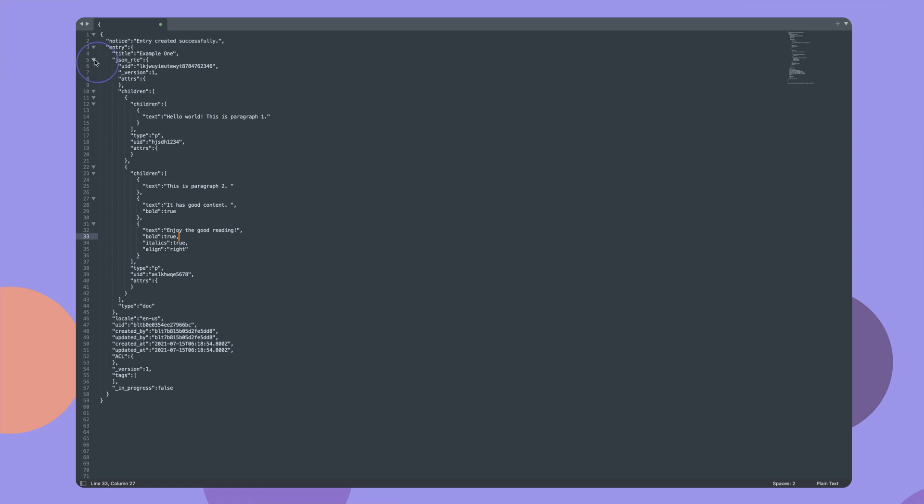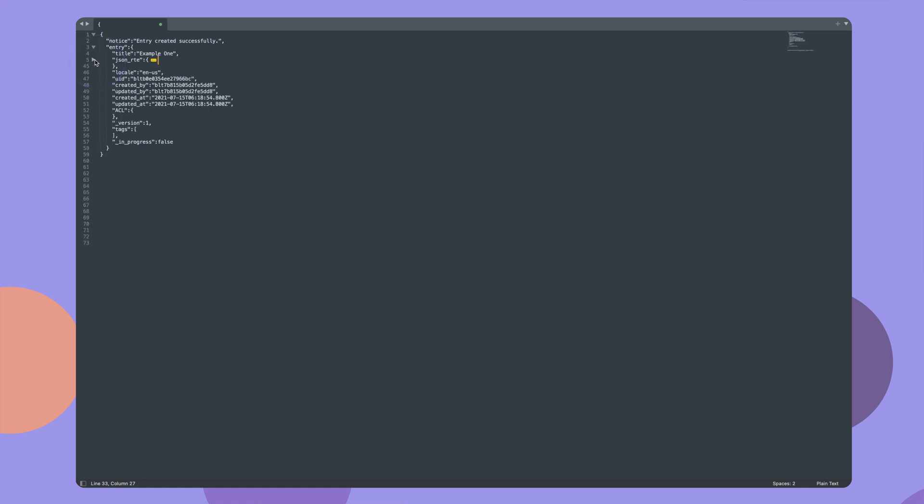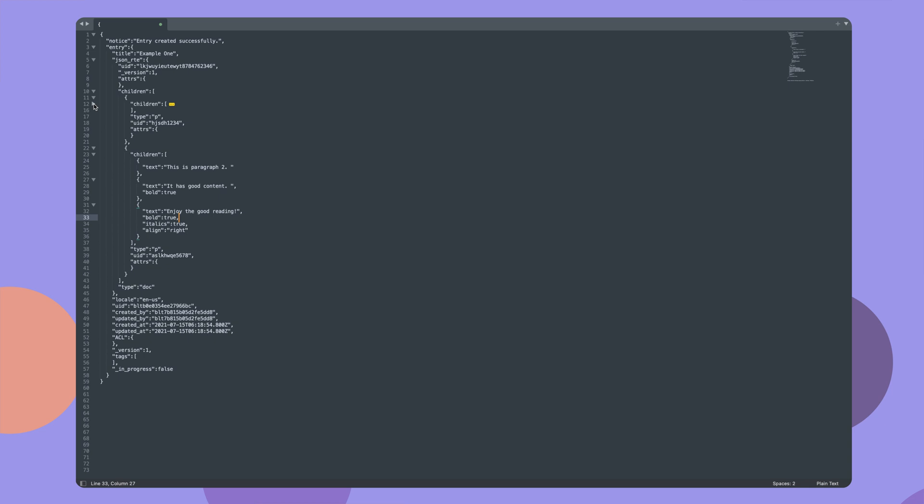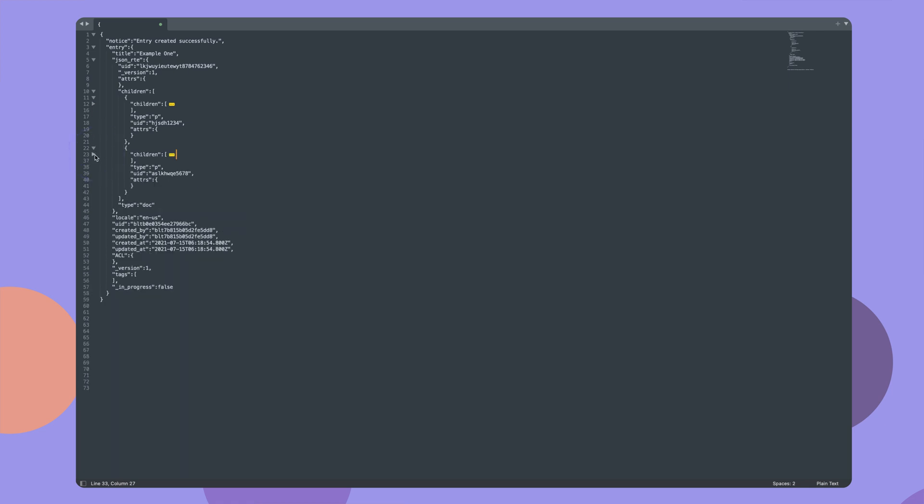For developers, here's a glimpse of how it returns the output of the field data. You can see that each element such as a paragraph is a block, each block is an array, and each array has multiple children storing the actual text and the different nodes associated with it.